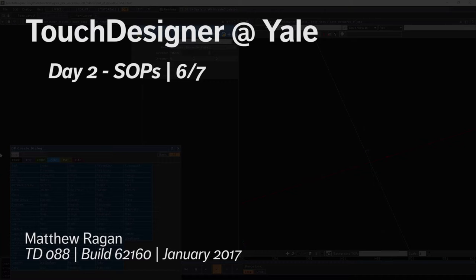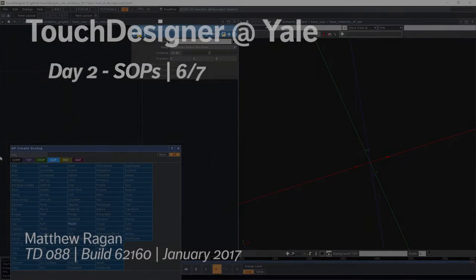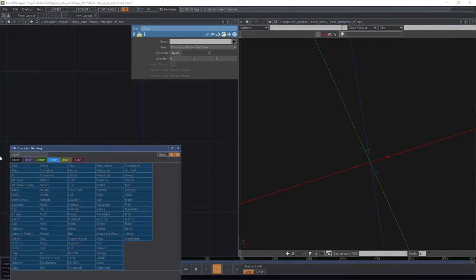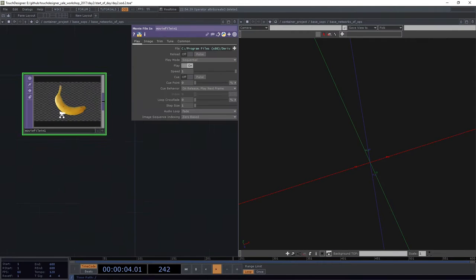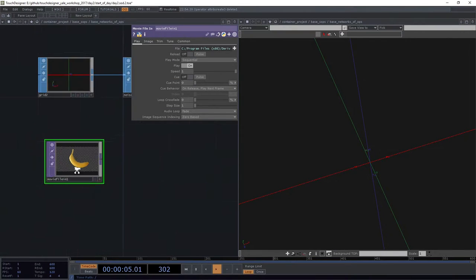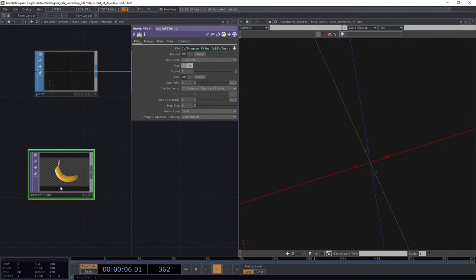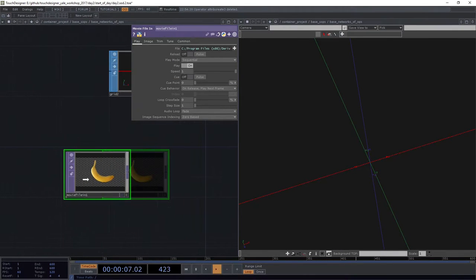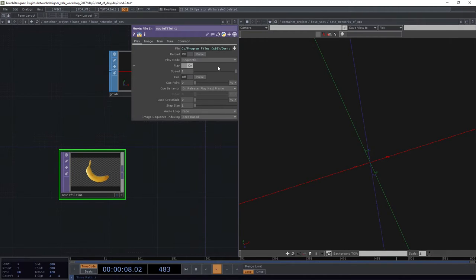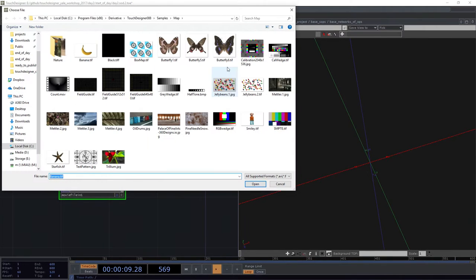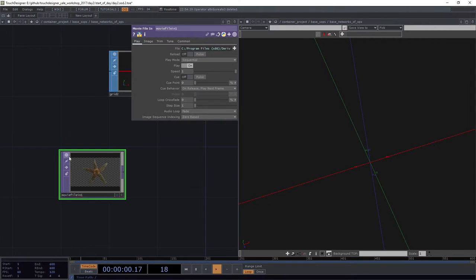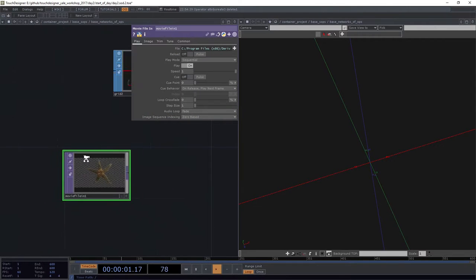This time I want to add another movie file in. I want to add a movie file in top, a totally different family. I'm actually going to dig up a little starfish tiff. This is fun.